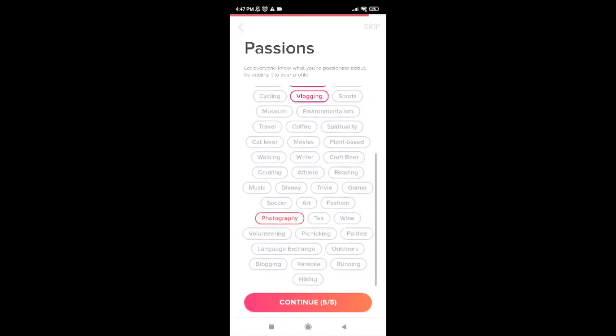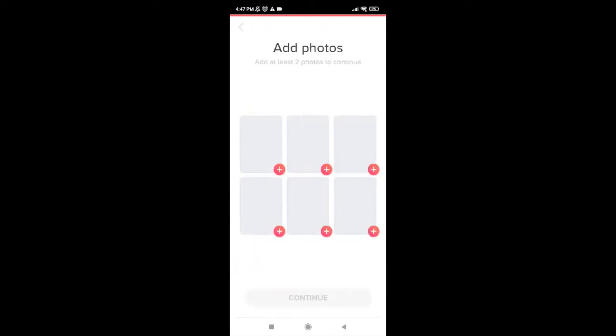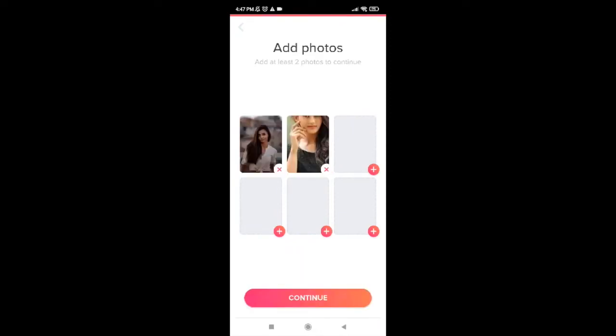Now it will ask you to add your photos. It says add at least two photos to continue. So go ahead and add at least two of your photos, then tap on continue.